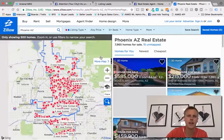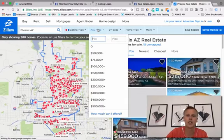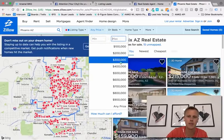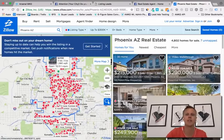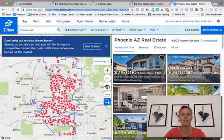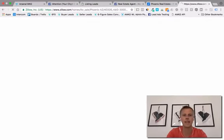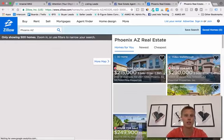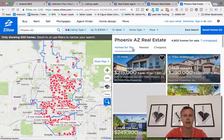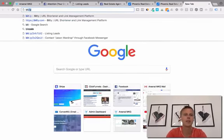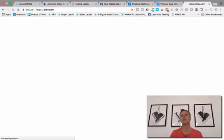Now we can narrow our search — minimum zero, maximum $300,000 — and pull this link. This link will pull up that exact search we just put in: homes under $300,000 in the Phoenix, Arizona area. What we're going to do is go to bit.ly — it's a URL shortener — because this URL up here is super long and crazy. We go to bit.ly and paste it in, and it makes a really nice, easy, simple short link.